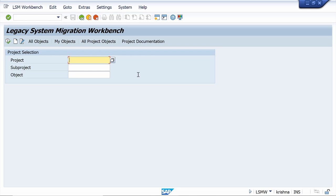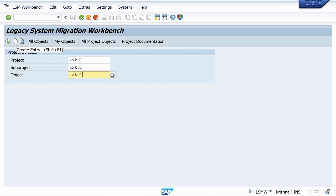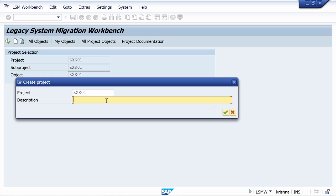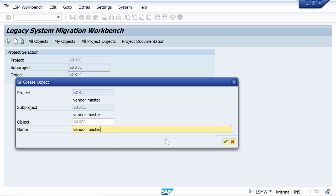Use the same name for the subproject and object. Once you enter the project, subproject, and object, click on the Create Entry button, then click Continue again, and click Create Entry once more. Enter the description for the project — I am entering the same description for subproject and object also. Click Continue, then click Execute.